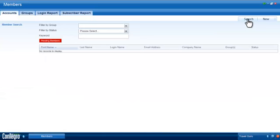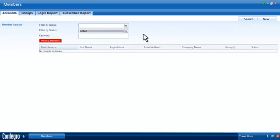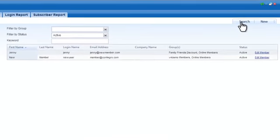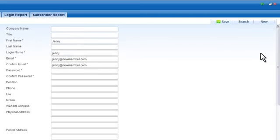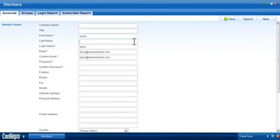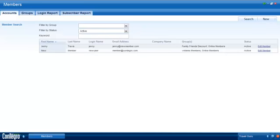Existing member accounts are stored and managed in the accounts tab. Use the search button to view all existing accounts or narrow your search using one or more of the filters. When you find the account you are looking for, use the edit member link to view the member's details. Update the fields in the member details section and save your changes or click the search button to return to the member search page.